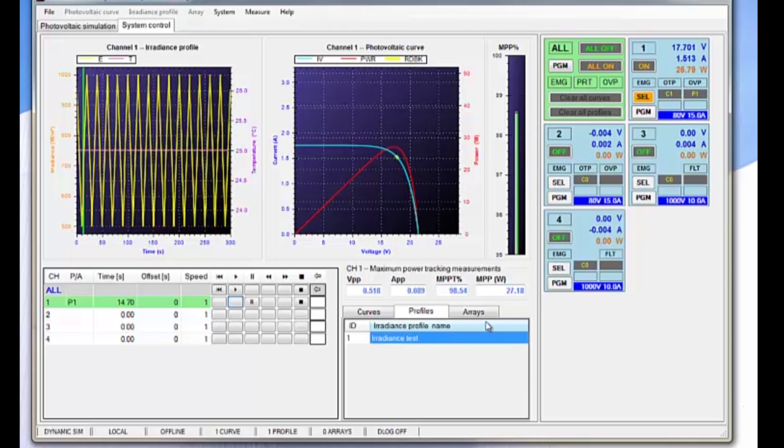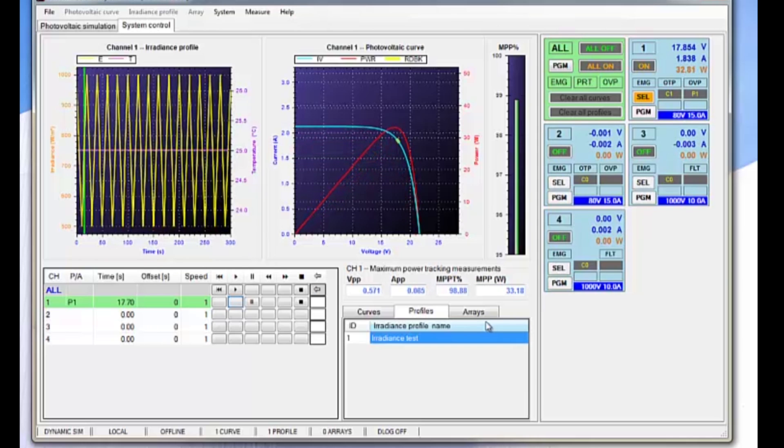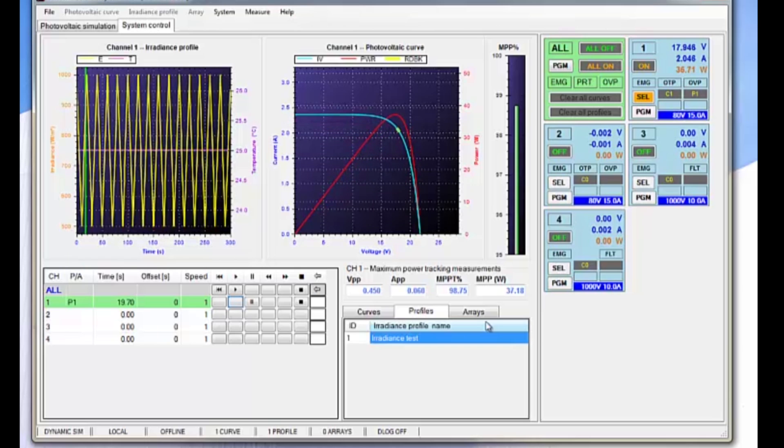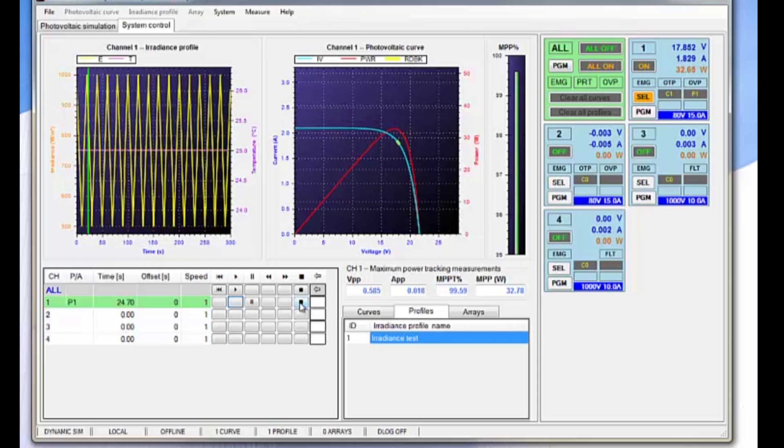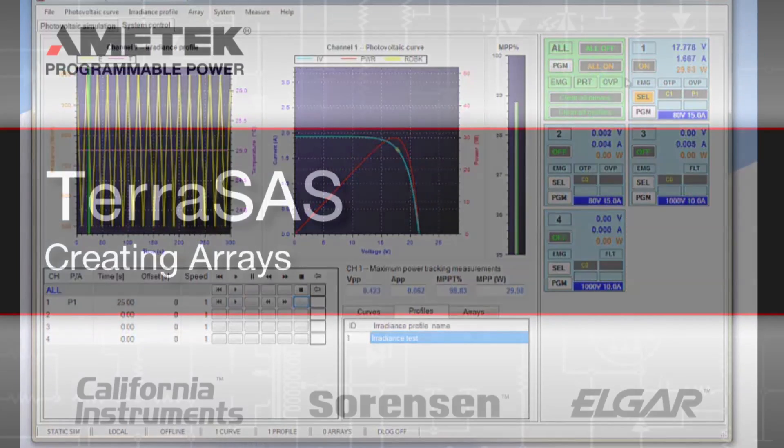And as you can see, the IV curve there is being modulated by the change in irradiation. Then we can stop the simulation.